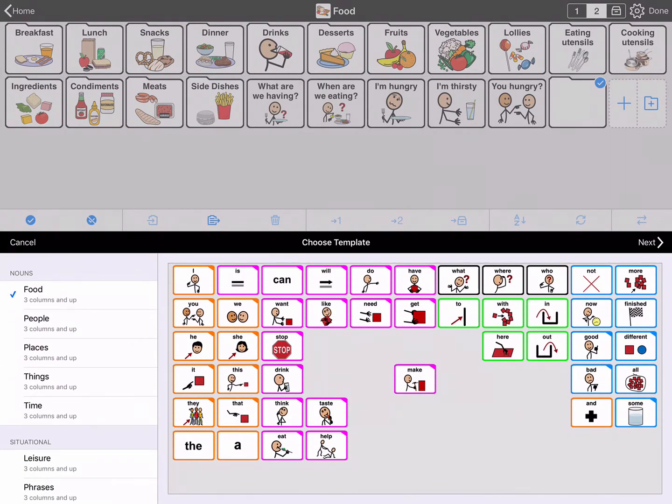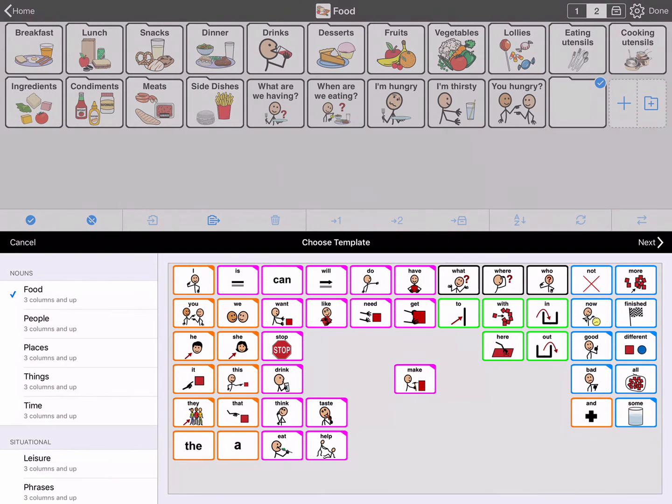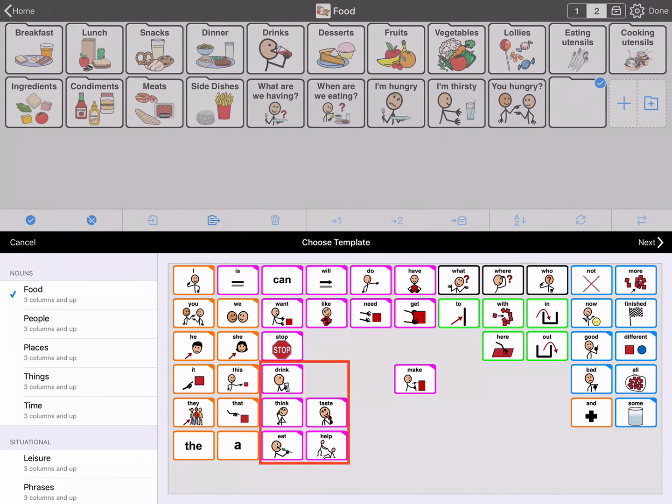Proloquo2Go will ask you to choose a template. Templates are used throughout the Crescendo vocabulary to ensure that the core words maintain consistent locations. When in the food folder, Proloquo2Go assumes you wish to create a food-related folder and automatically selects the food template. You will see a preview of it on screen. This food template gives you access to many core words, including words such as taste, eat and drink, words that would be less useful on a people or places based folder.